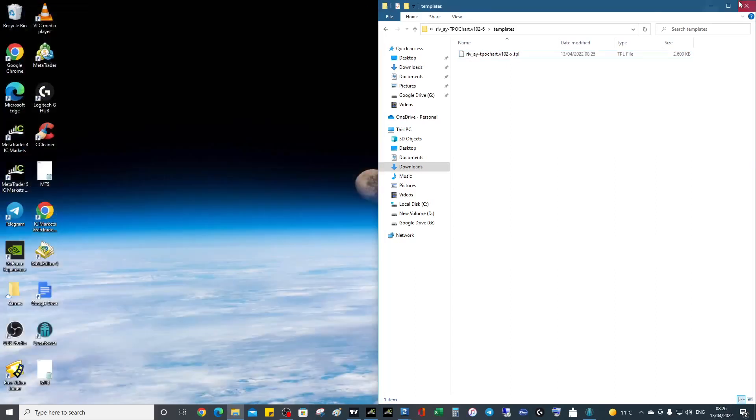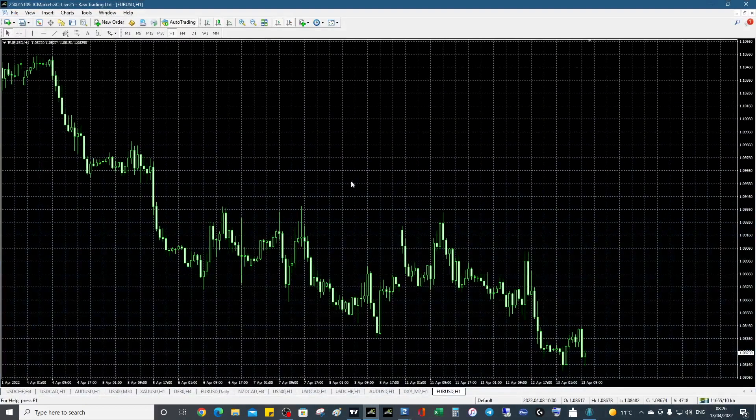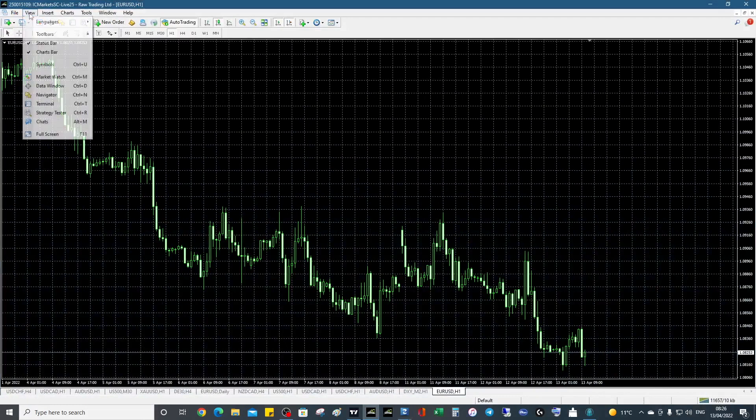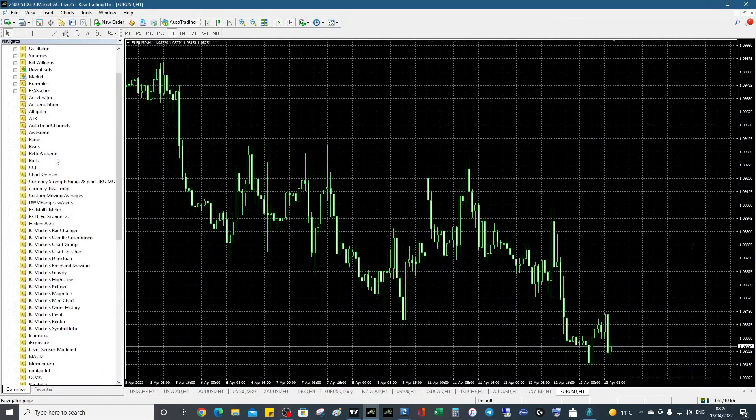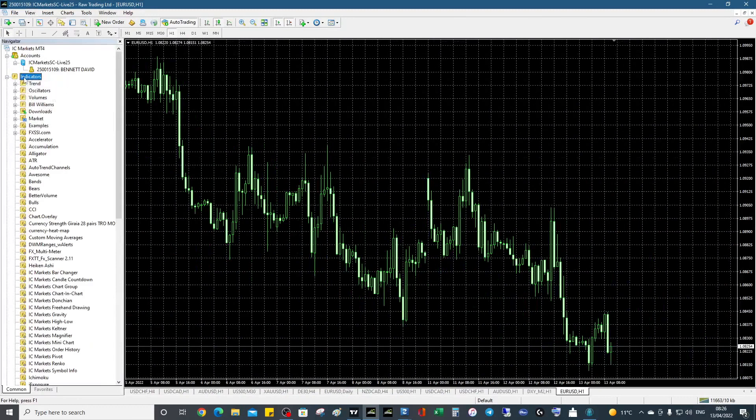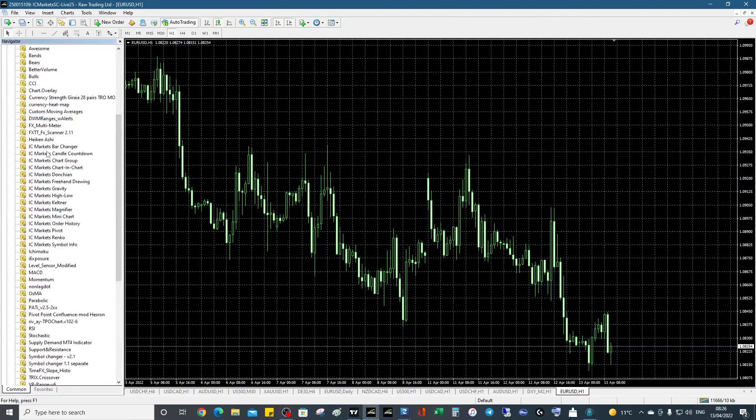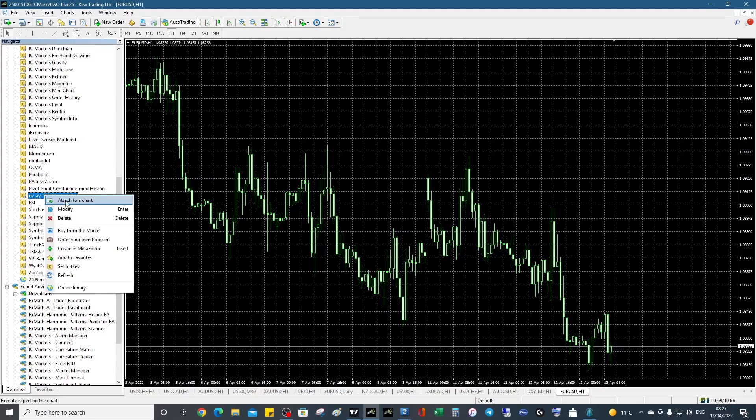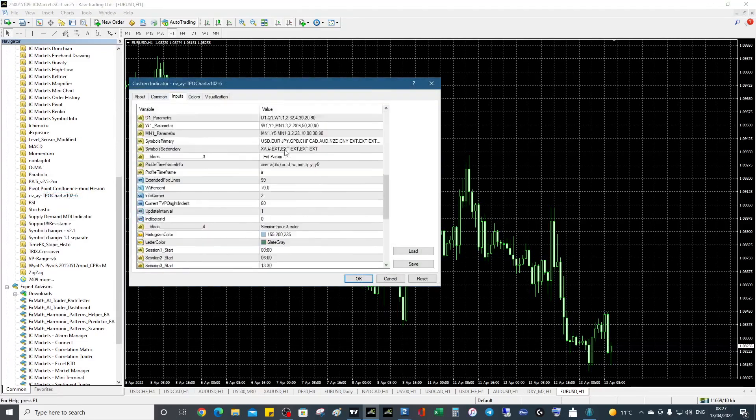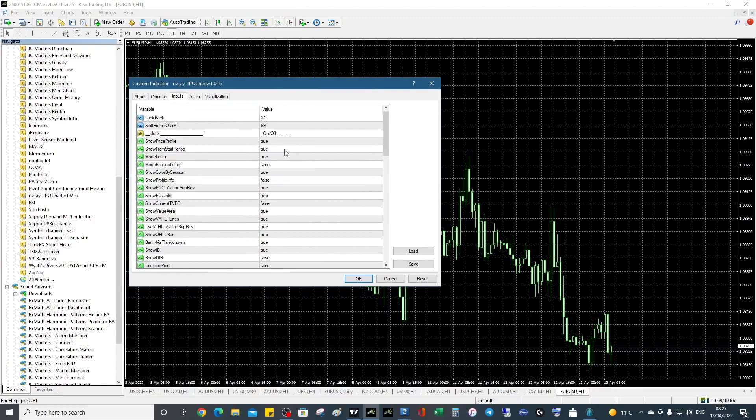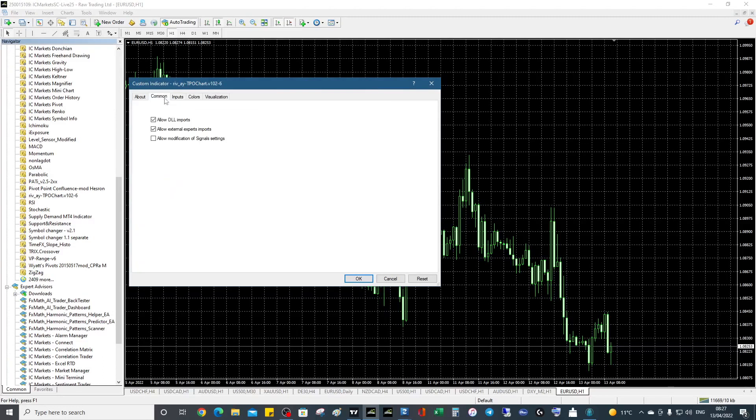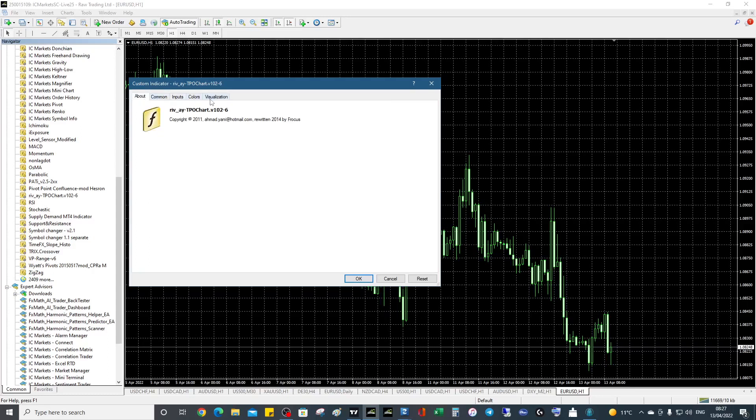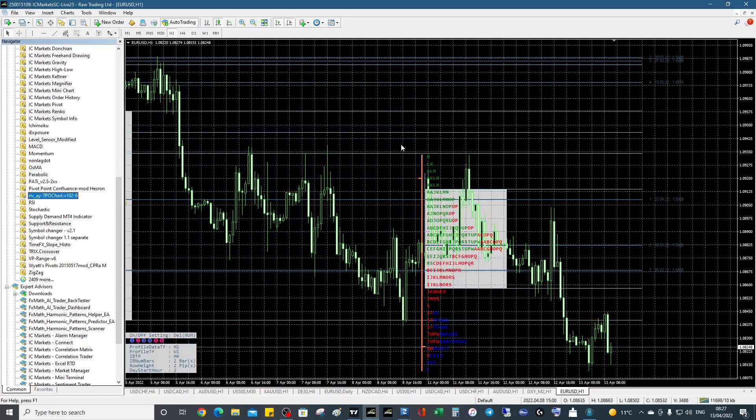There we go, we can close those down. We're going to work with the EUR/USD chart. View, Navigator, we can refresh, and it will appear. There we go, TPO chart. You can leave these settings as they are—you can tweak them if you like, but just keep them as they are. Click OK, and this is the EUR/USD volume profile.